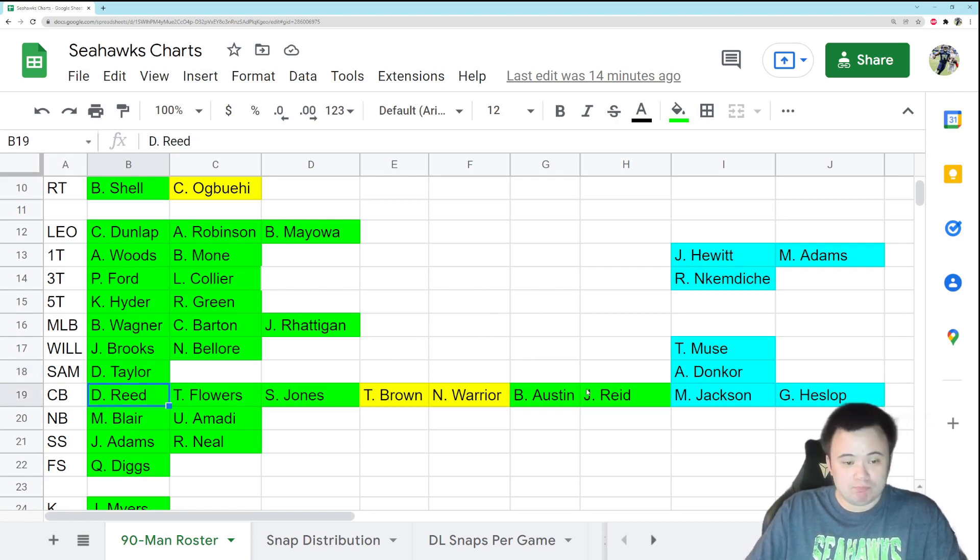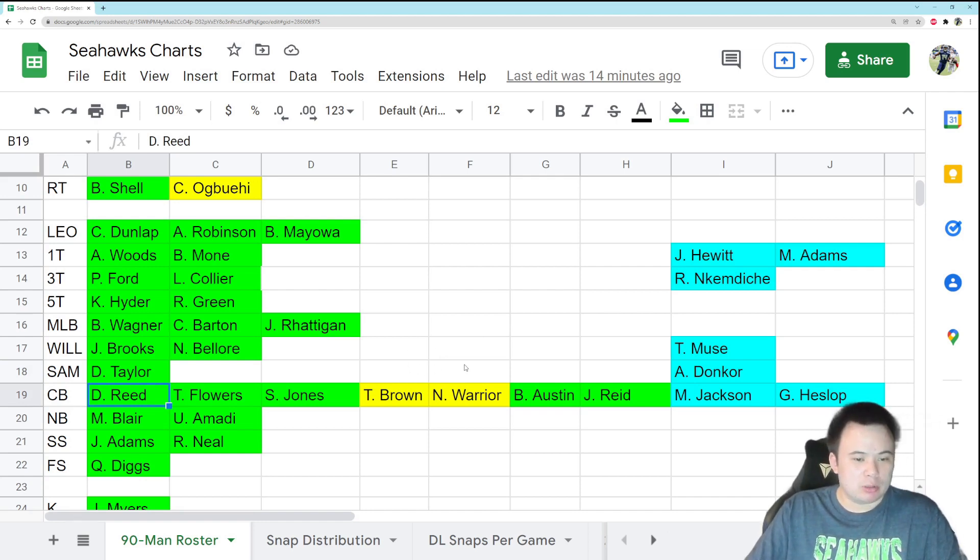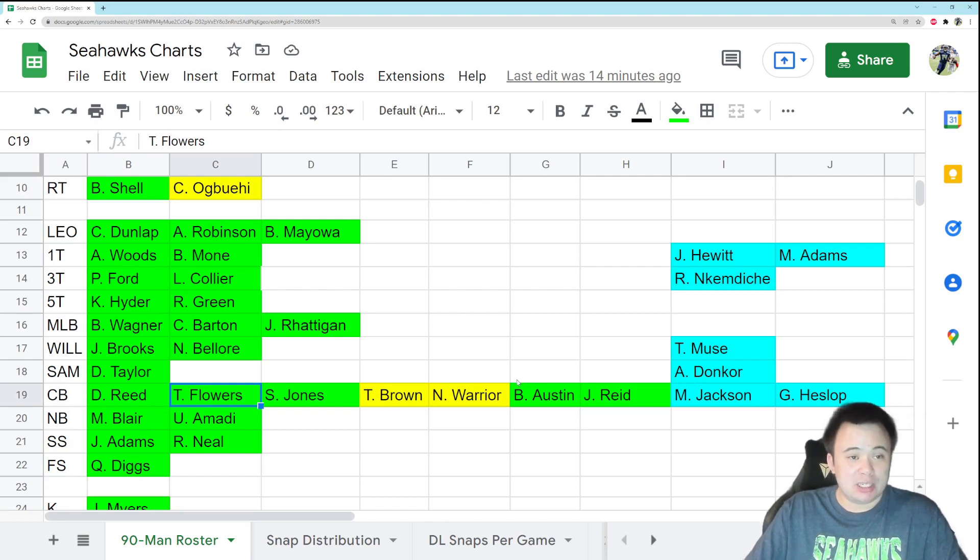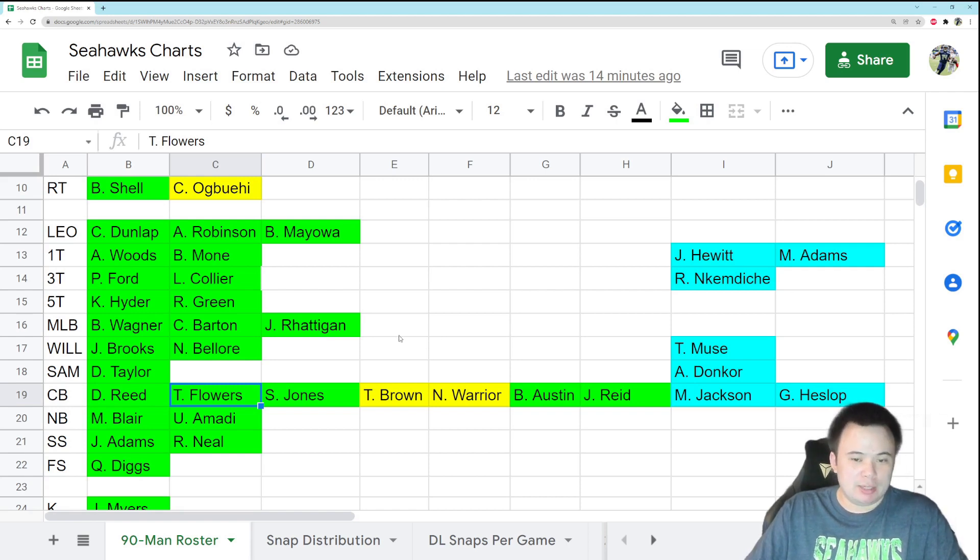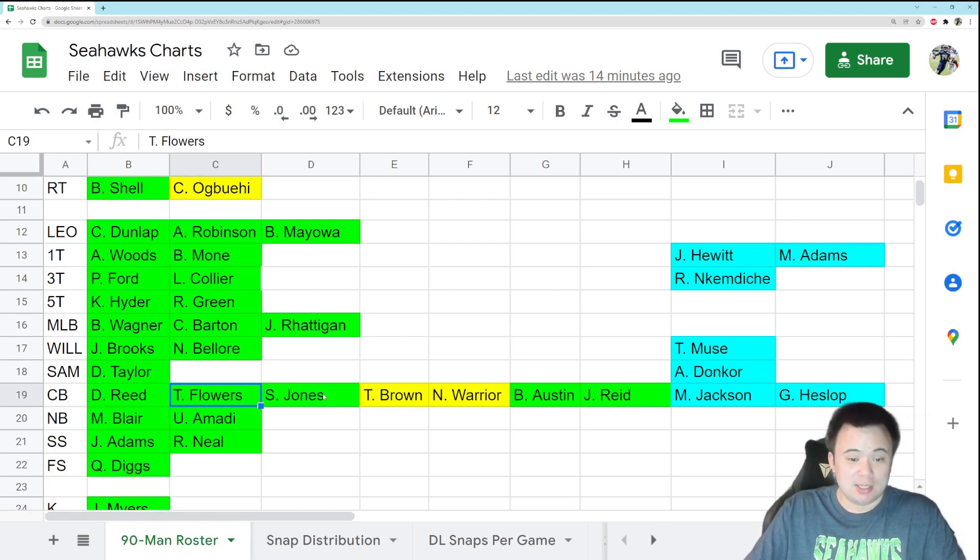DJ Reed? About the same. I don't think he got better. I don't think he got worse. Tre Flowers? Didn't get better. Kicked him off the team after a few weeks after counting on him to be our starter. If anything, he got worse. I don't know if he did, but he definitely didn't get better. He didn't progress.